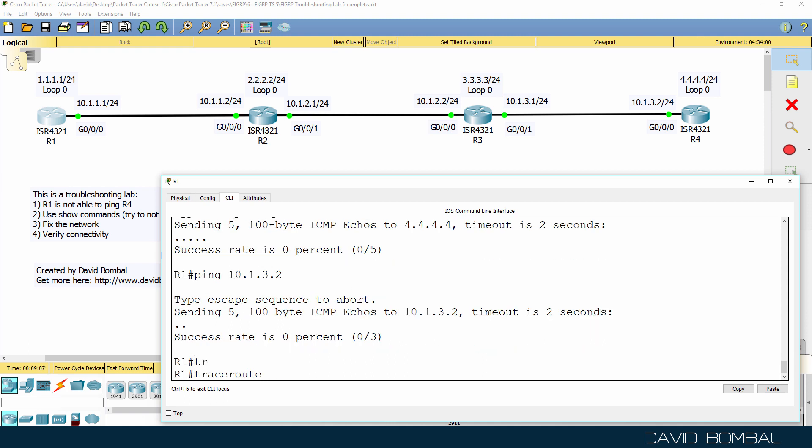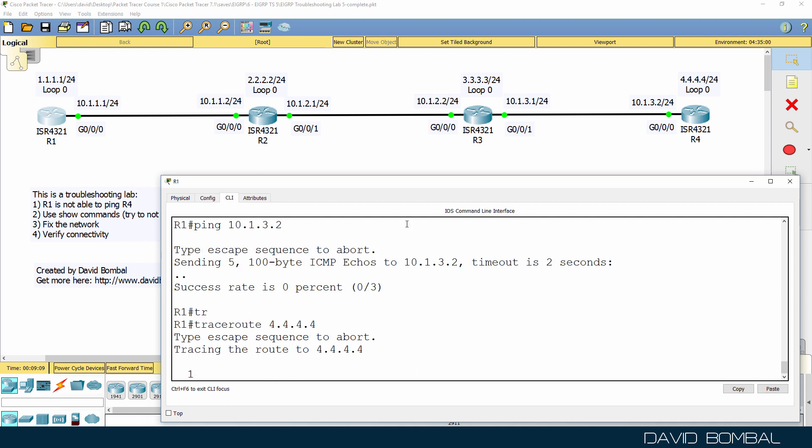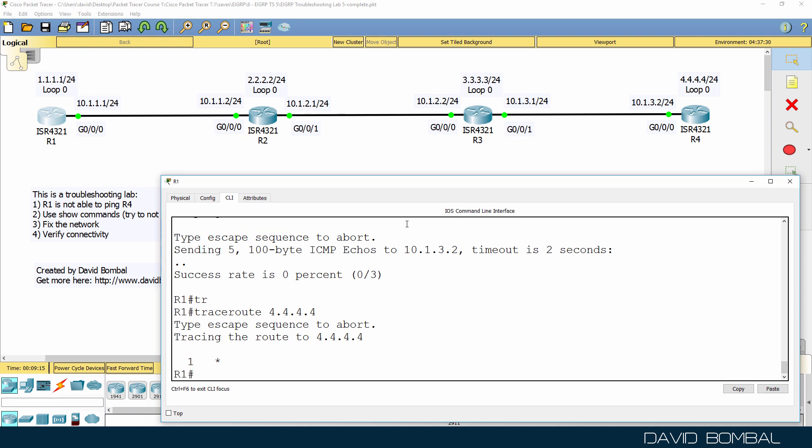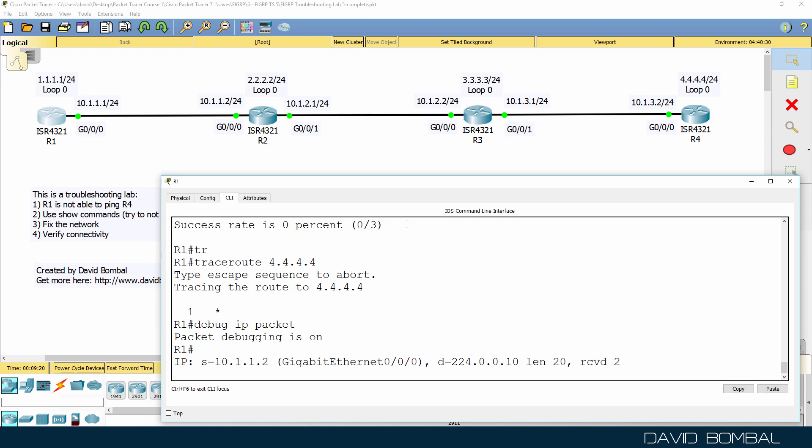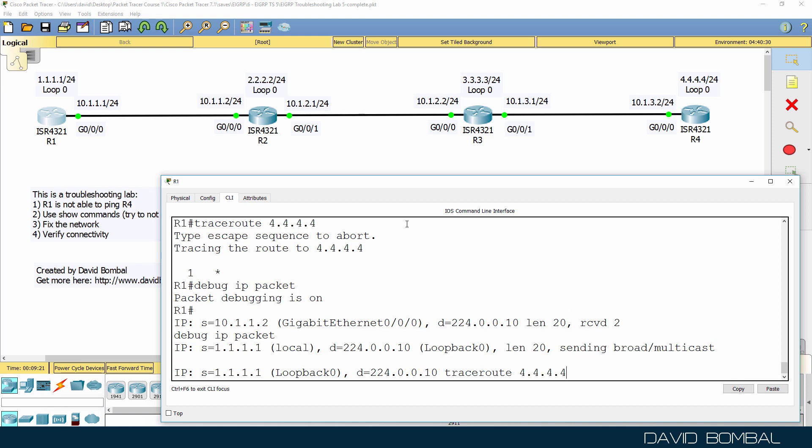Now we could try and trace to router 4, but notice the packets are being dropped immediately. The packets aren't even leaving the router, and we can prove that by using a debug.